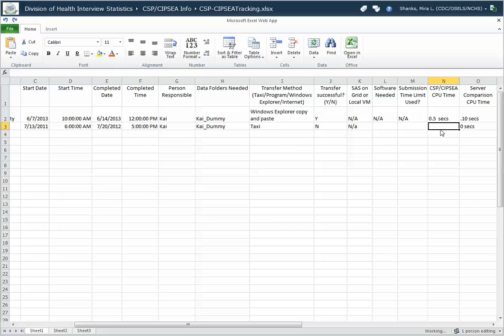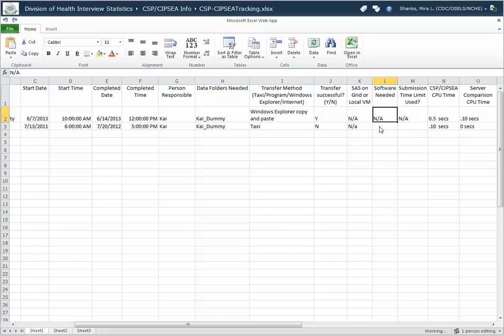And let's say it took 10 seconds, tenths of a second. And I didn't need any particular software to accomplish this.